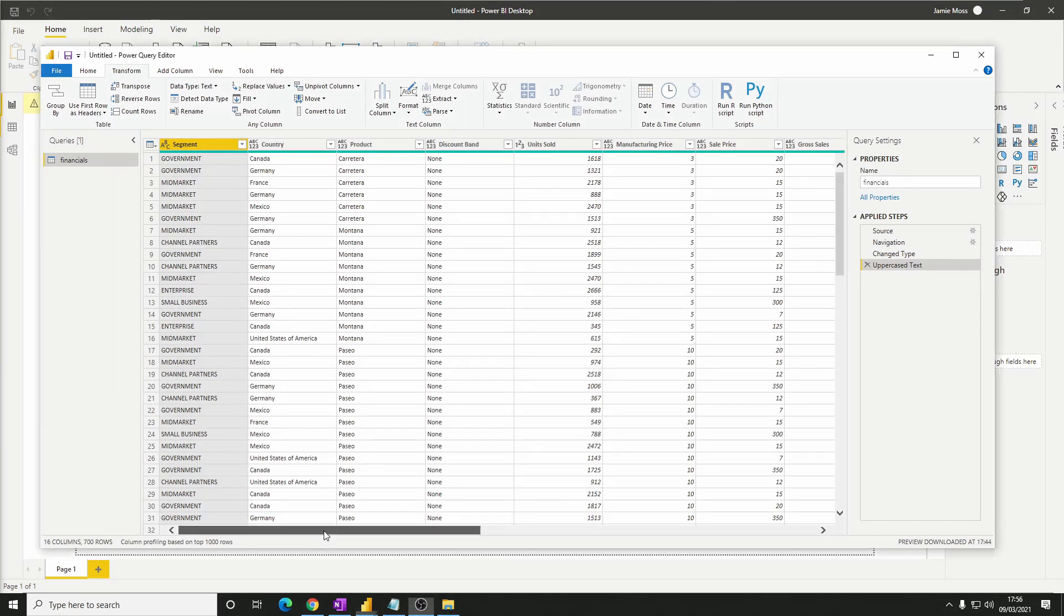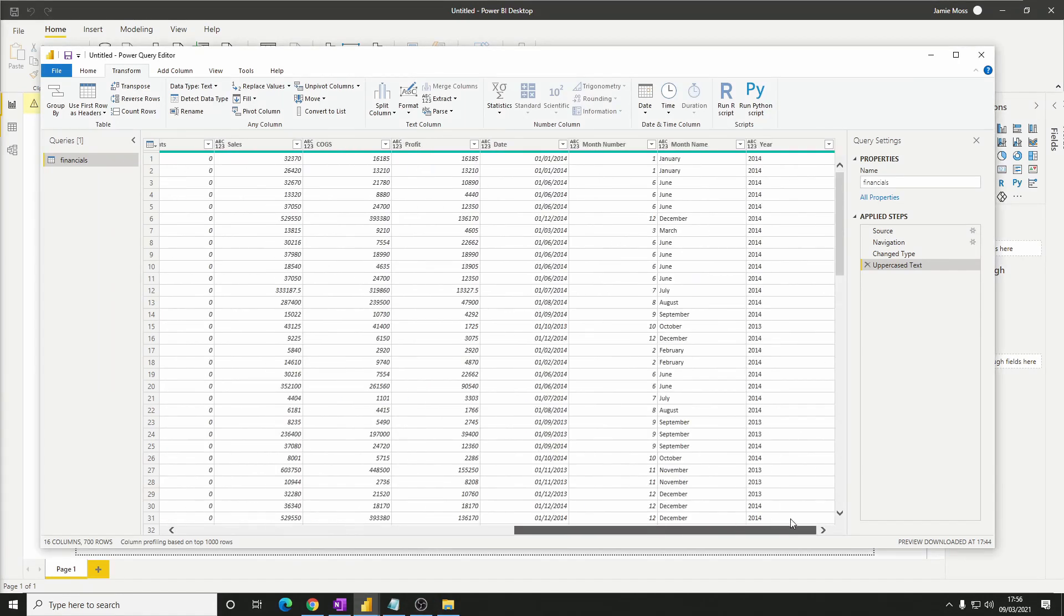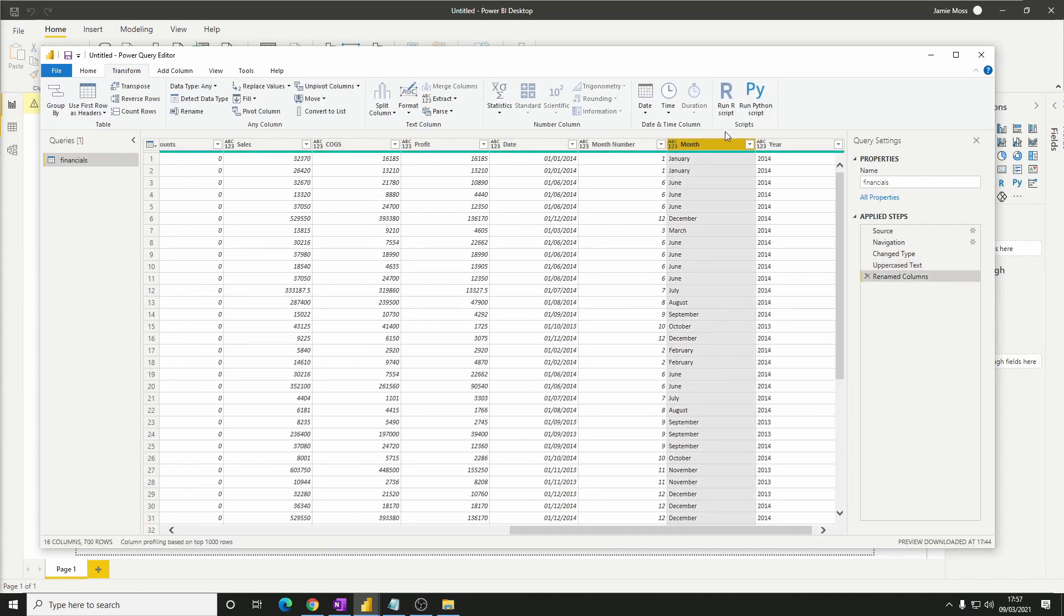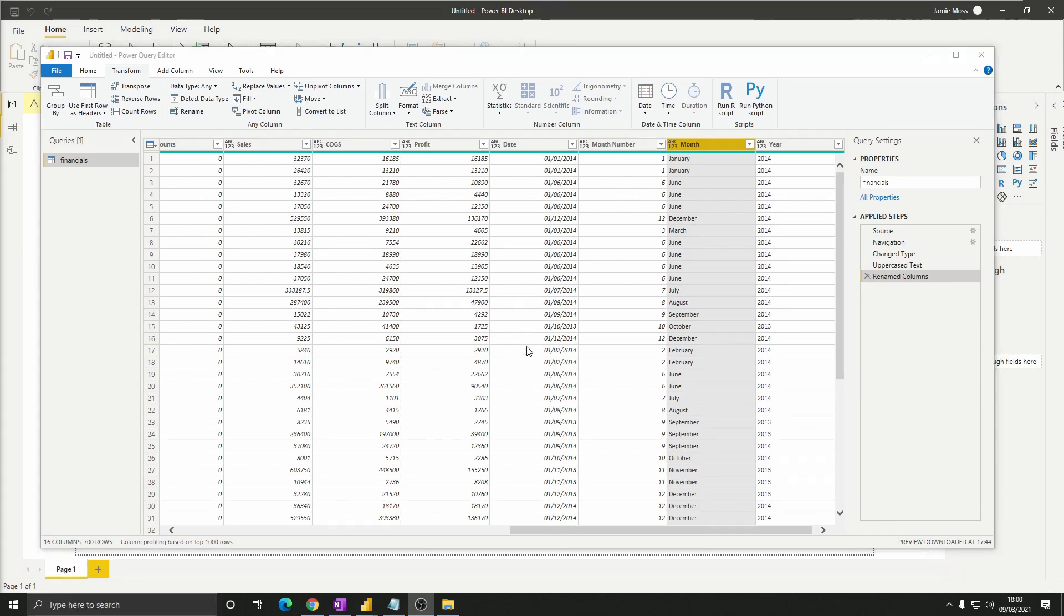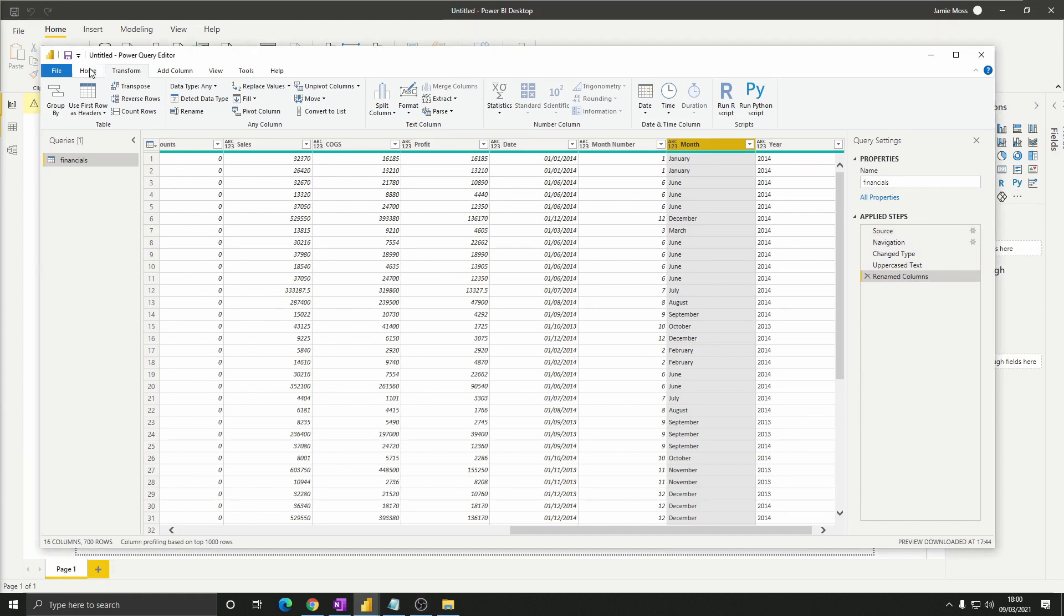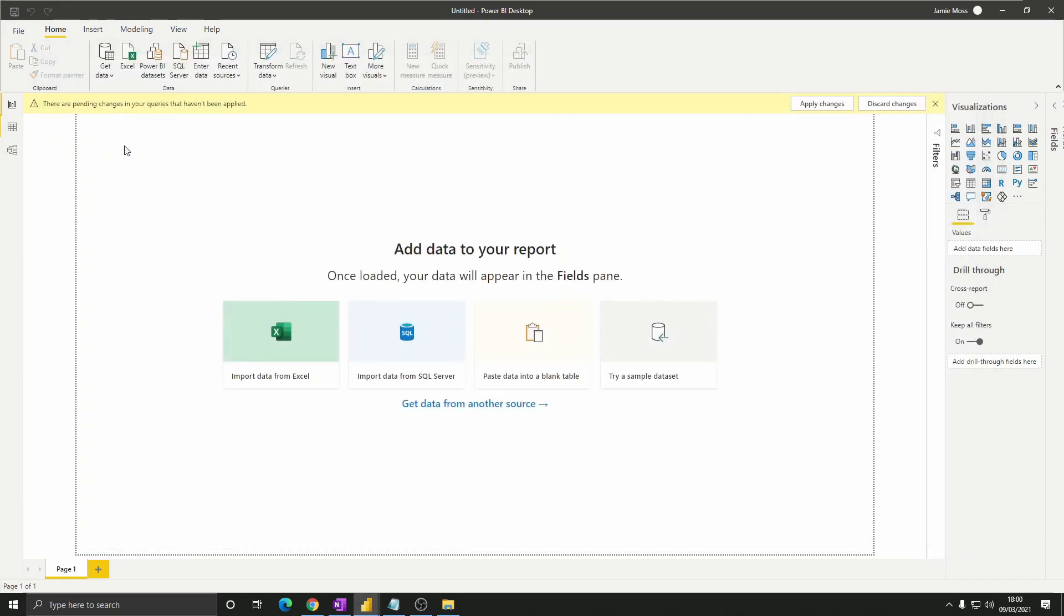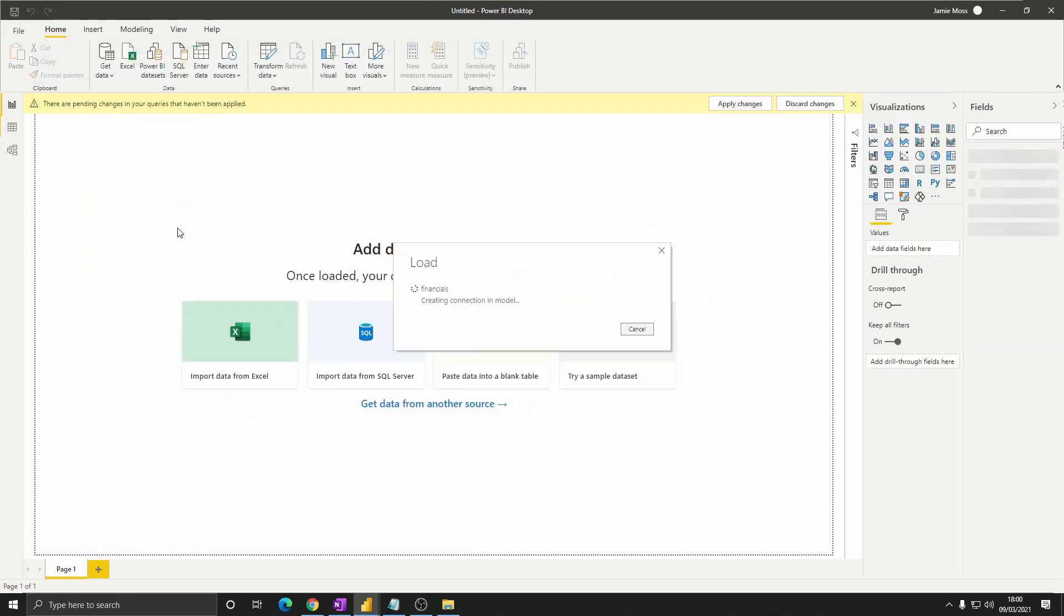Finally over to the right the column month name would be better just being the word month. Let's double click the name to edit it, remove the word name and press enter to save the change. You'll see that all of our changes are listed in the applied steps area on the right hand side. But we're happy with these so let's click the home tab then click close and apply to save our changes and leave this window.